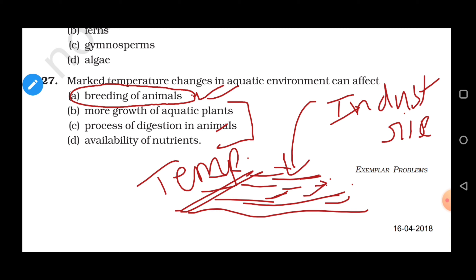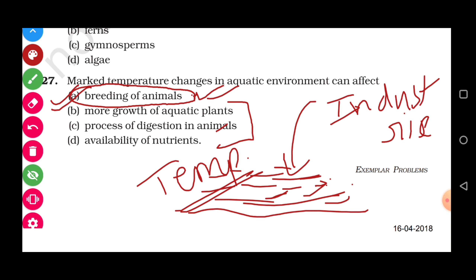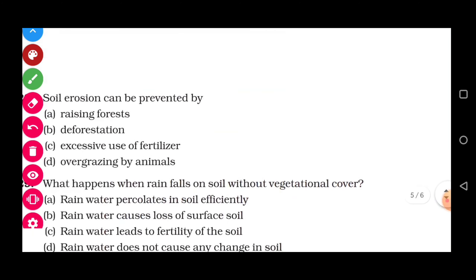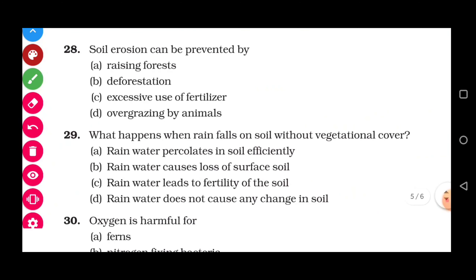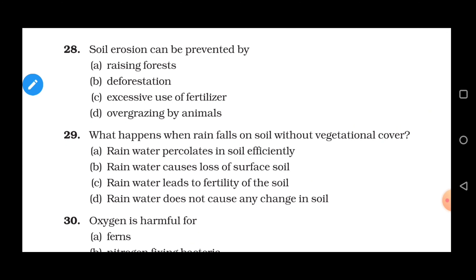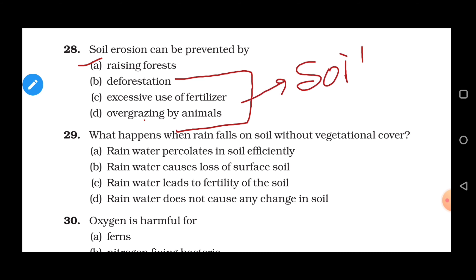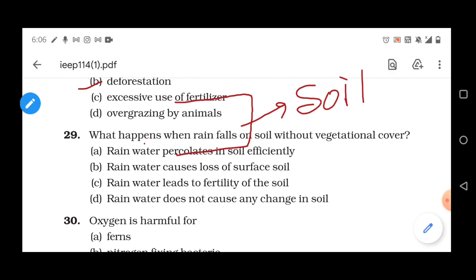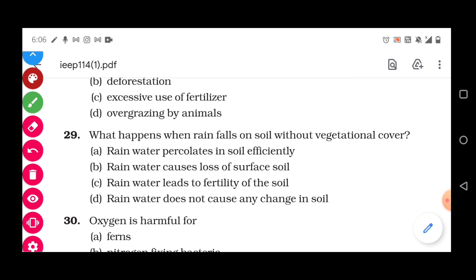Question 28: Soil erosion can be prevented by — options include deforestation, excessive use of fertilizers, over-grazing of animals, and forests. Deforestation, excessive use of fertilizers, and overgrazing all increase soil erosion. But forests — increasing forest cover — can prevent soil erosion. Correct answer is option A, forests.